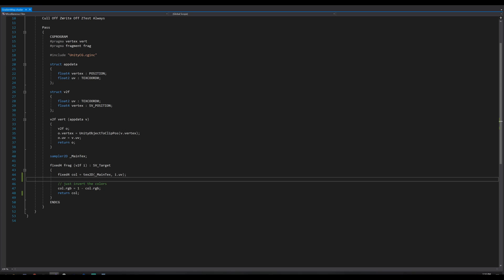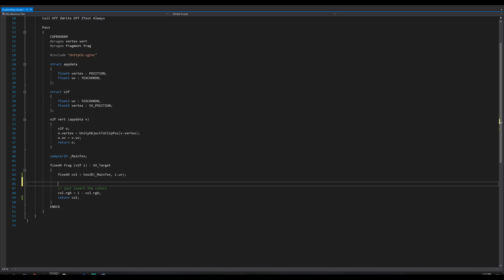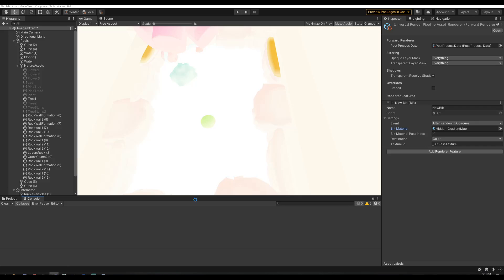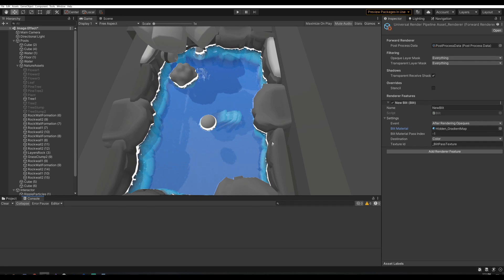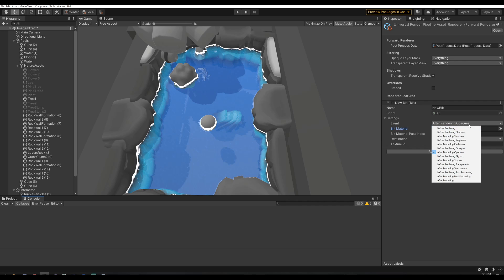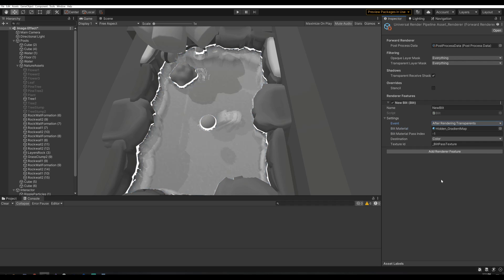Back to the shader — what we want to do is add up all three color channels and then divide by three to get an average, which will be a grayscale result. So: float grayscale = color.r + color.g + color.b, then divide by three. If we return this, the result will be completely grayscale. You can see the water is still blue because it says 'after rendering opaques' — since the water is transparent it won't turn gray. So we need to set this to 'after rendering transparent,' and now the whole result is grayscale.